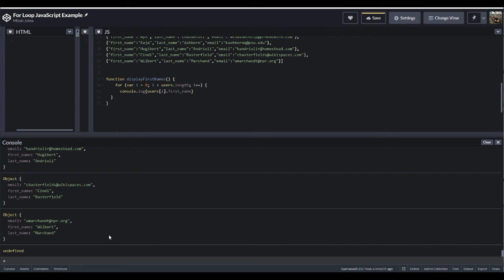This is going to be a foundational concept you're going to be running into all the time in JavaScript. A lot of times you'll be looping through a list, finding a match, then pushing it to an array, and then putting that array in a database. That happens all the time. This code pen will be available in the course resources.